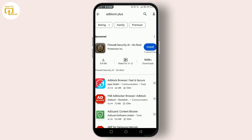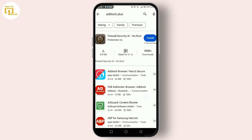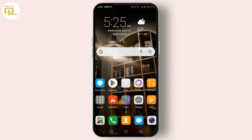Now if you're still seeing ads in some of your apps, it might be time to review those apps' permissions. Some apps display ads as a way to generate revenue, and unfortunately the only way to remove these ads might be through in-app purchases or by upgrading to a premium version.